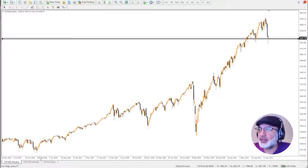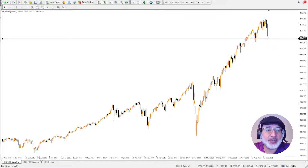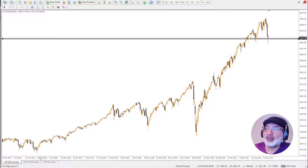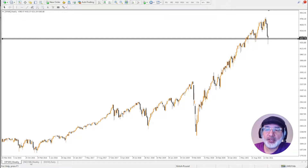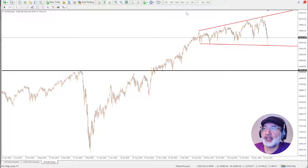Hi guys. After the most volatile move and V-shaped recovery that we saw yesterday, I thought a video was in order. On your screen, what you see are the S&P 500, the NASDAQ weekly, and the Dow Jones daily.